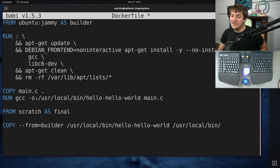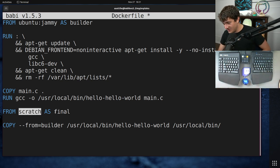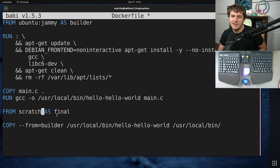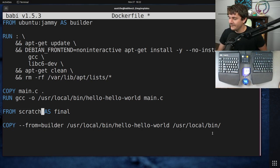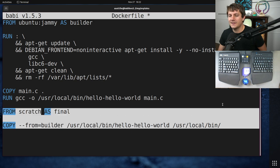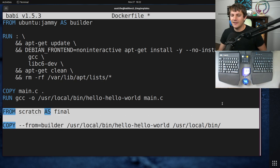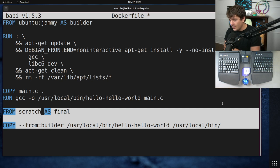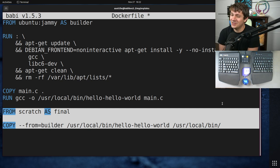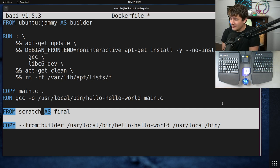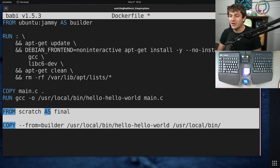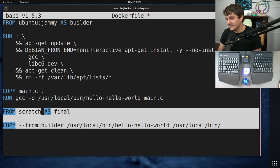Scratch is a completely empty image. Well, it's mostly empty. I think it still has a few little things in it. But it's essentially a zero byte image. And this would allow you to create a Docker image that just contains your one little executable, which is the absolute smallest that it could be.